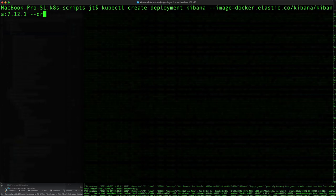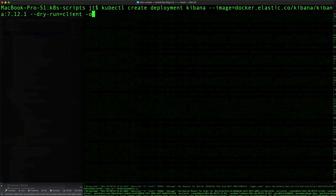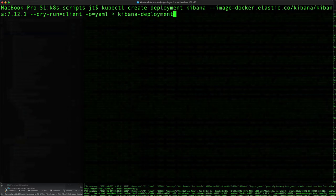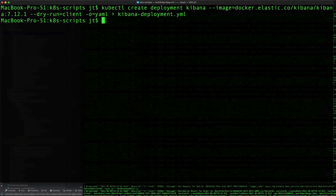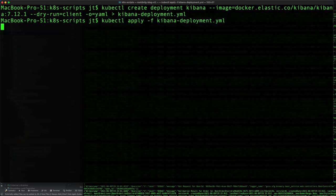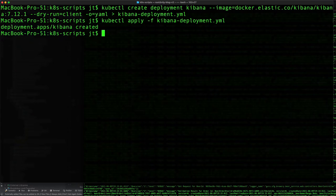Dry run equals client, output to YAML, and we are going to direct that to file kibana-deployment.yml. There's nothing else for us to configure as far as the deployment. We didn't have any environment properties to set, so we can go ahead and use kubectl to deploy that. Apply -f kibana-deployment.yml and we can see that deployment's been accepted.